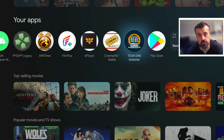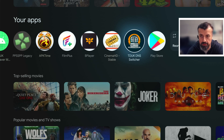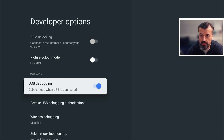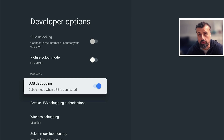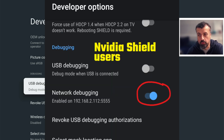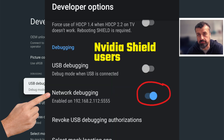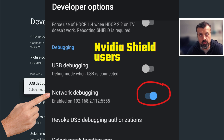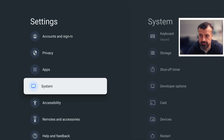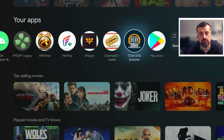Before you open up this application you do have to enable either USB debugging or network debugging. On the Google Streamer 4K and most certified Android TV devices, the option you're looking for is USB debugging, whereas on the NVIDIA Shield Pro the option inside developer options is called network debugging. Turn that option on, press back, and we can now open up the TDUK DNS Switcher.